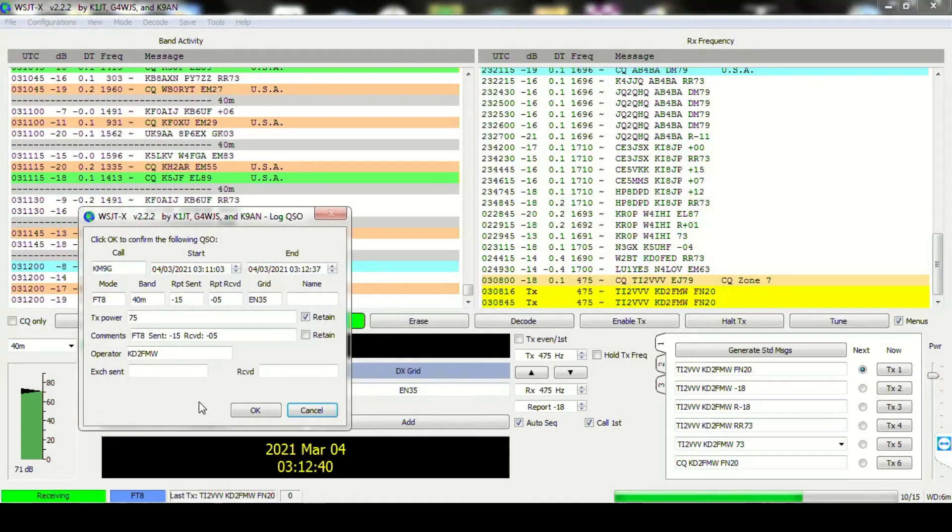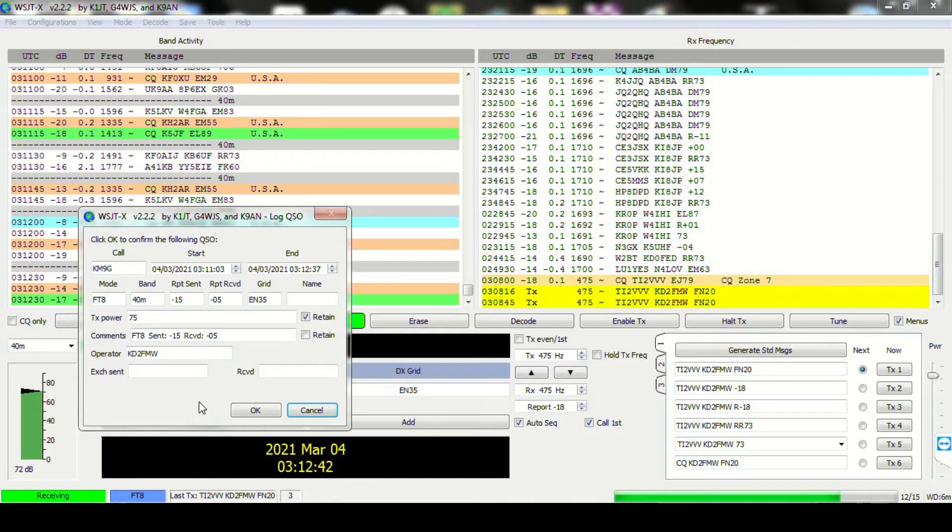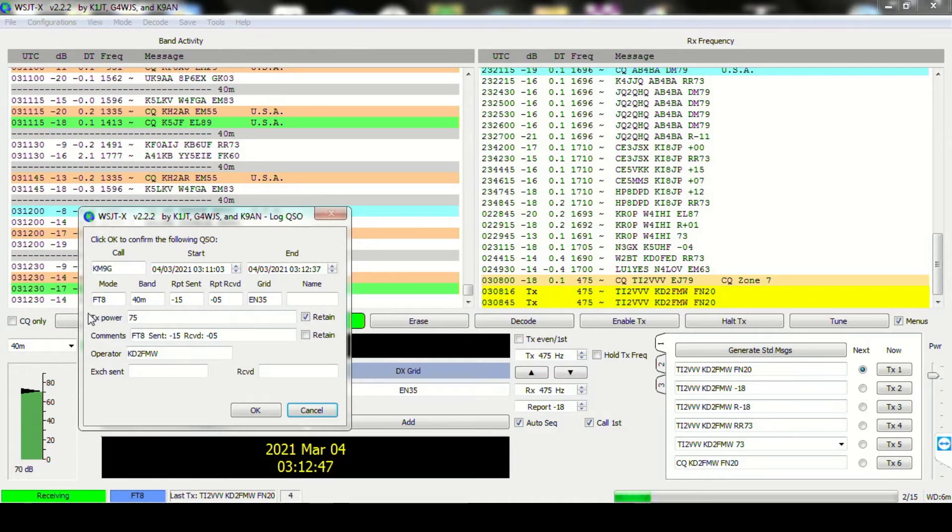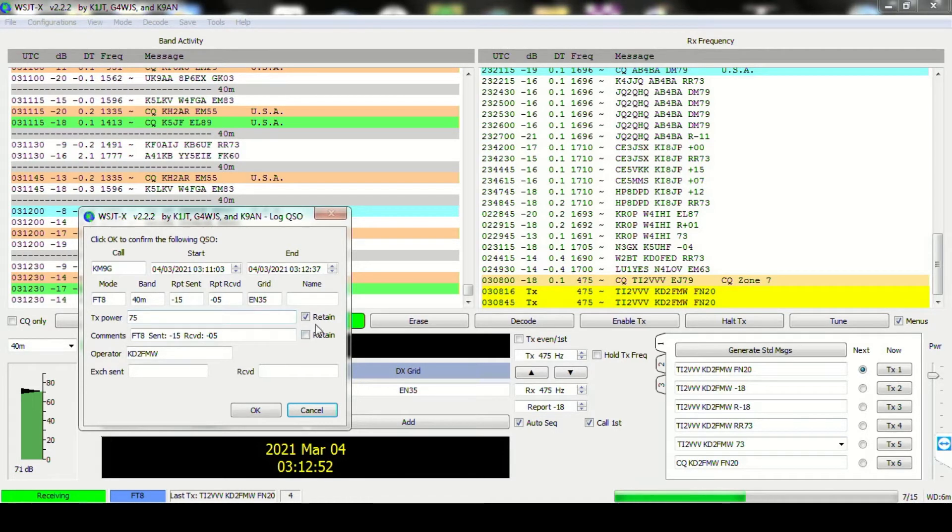When the Log QSO dialog box comes up, please make sure all the information is correct. Enter your TX power and click Retain. That allows us to calculate for QRP bonus for Special Event and DX stations.